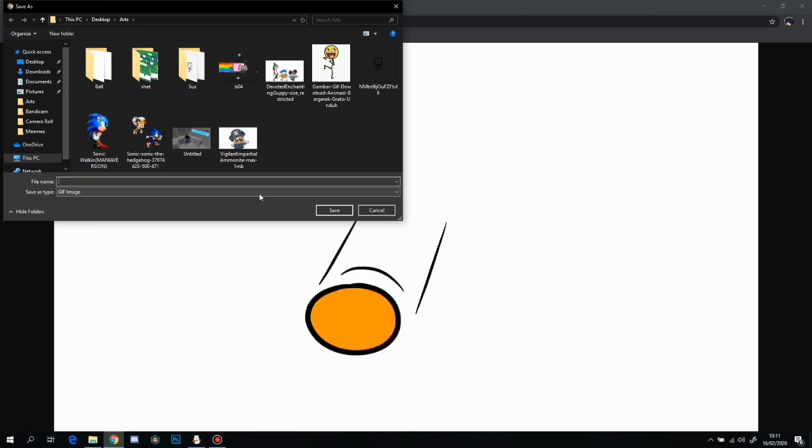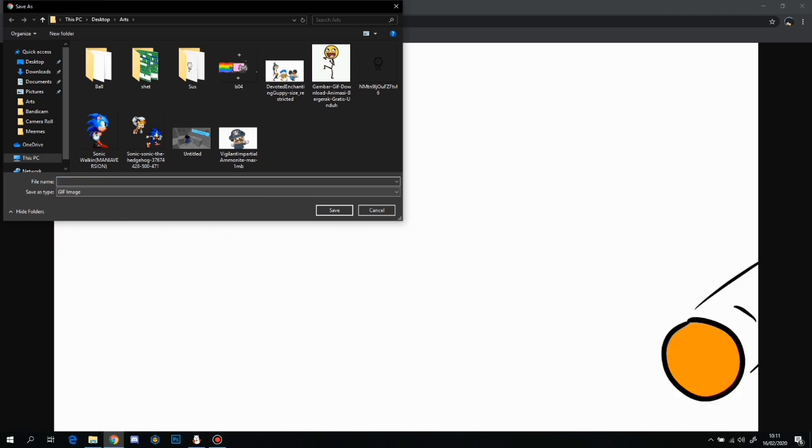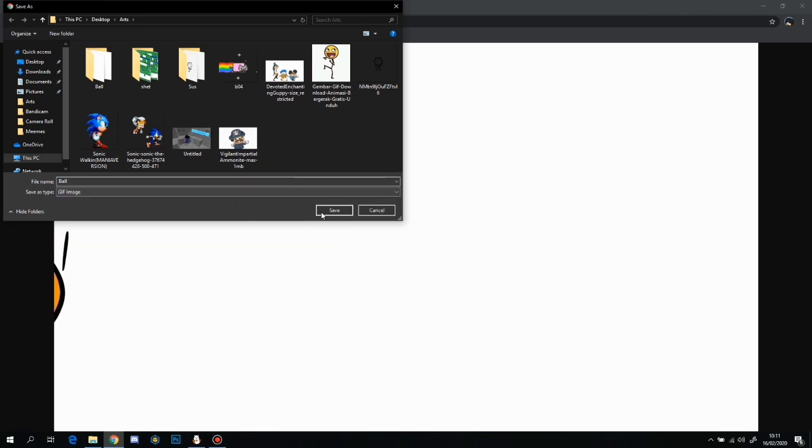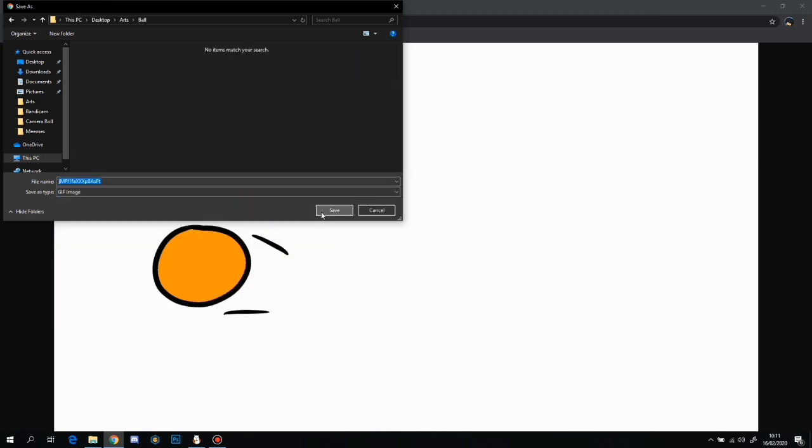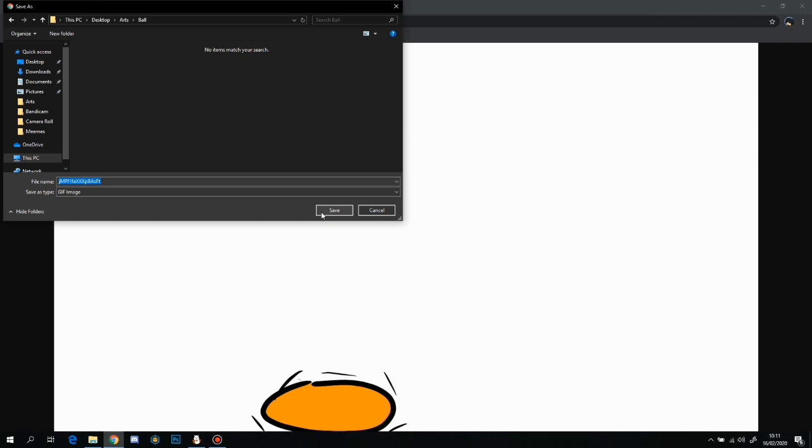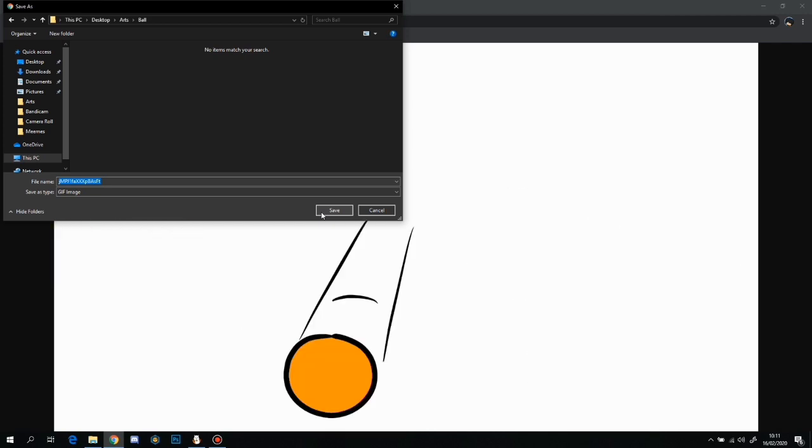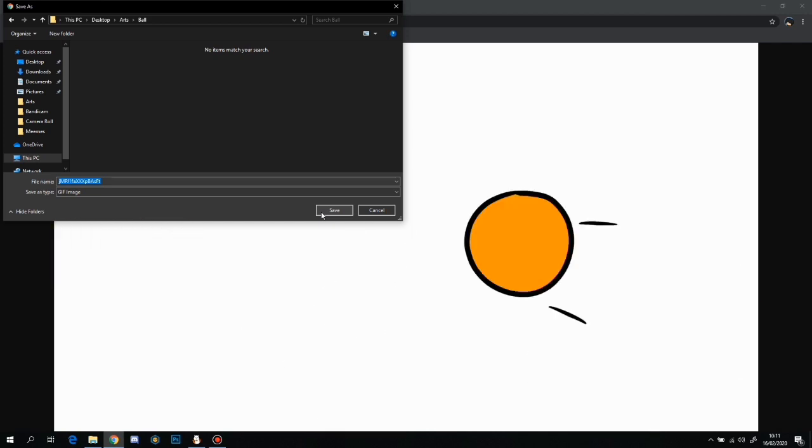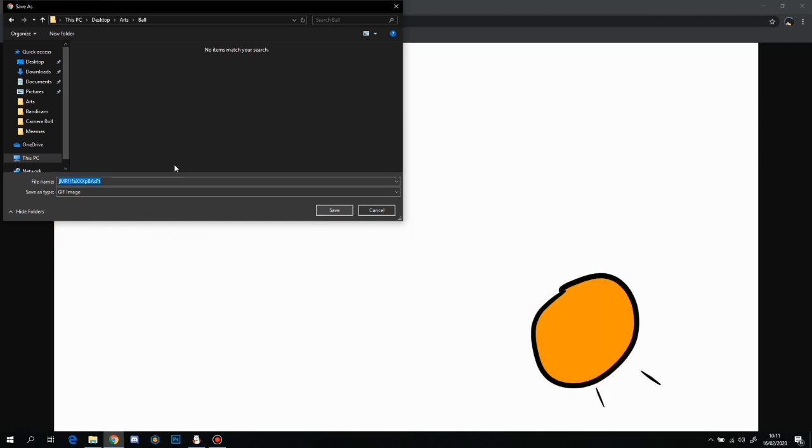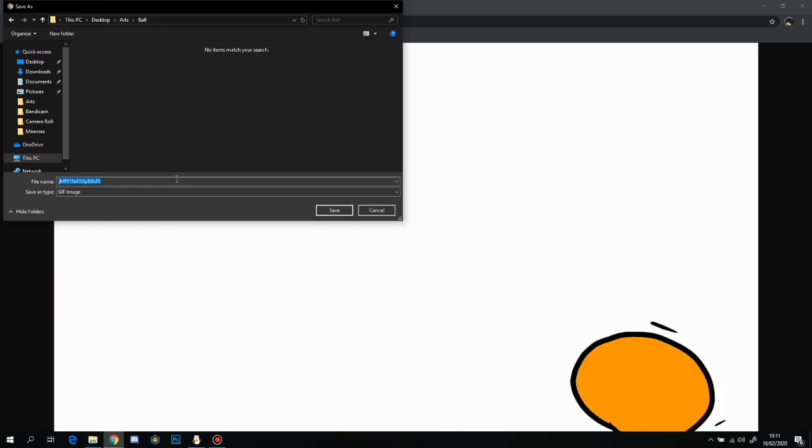It should just want to save it where you want to save it. So I'm just going to save it on my ball and name this ball now.